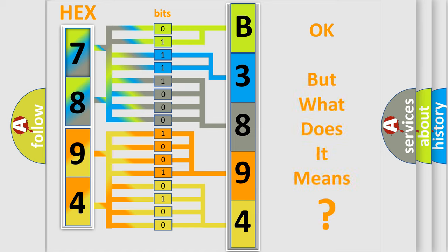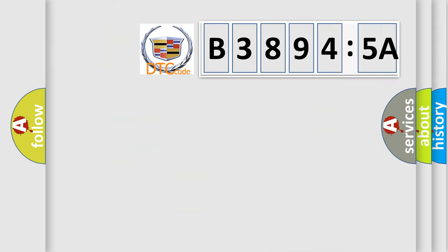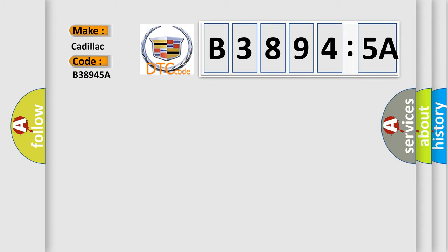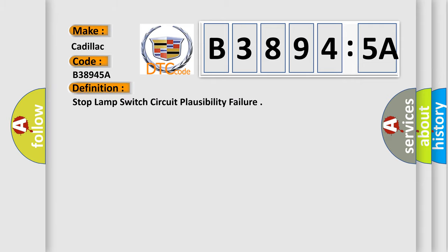The number itself does not make sense to us if we cannot assign information about what it actually expresses. So, what does the diagnostic trouble code B38945A interpret specifically for Cadillac car manufacturers?